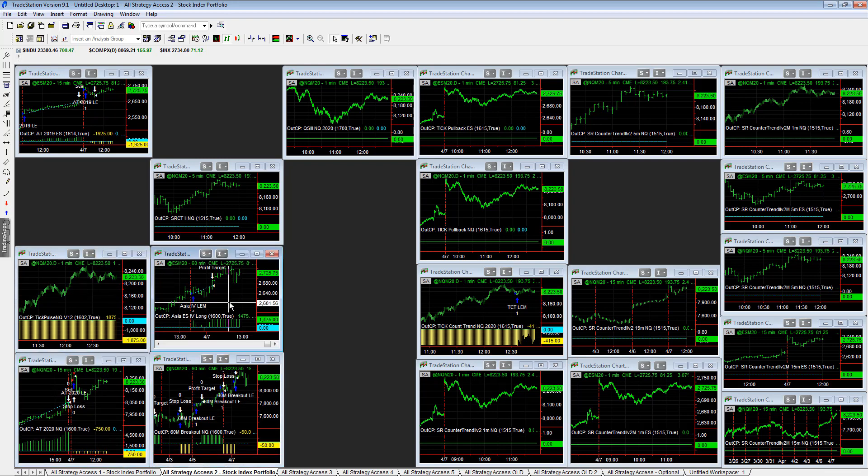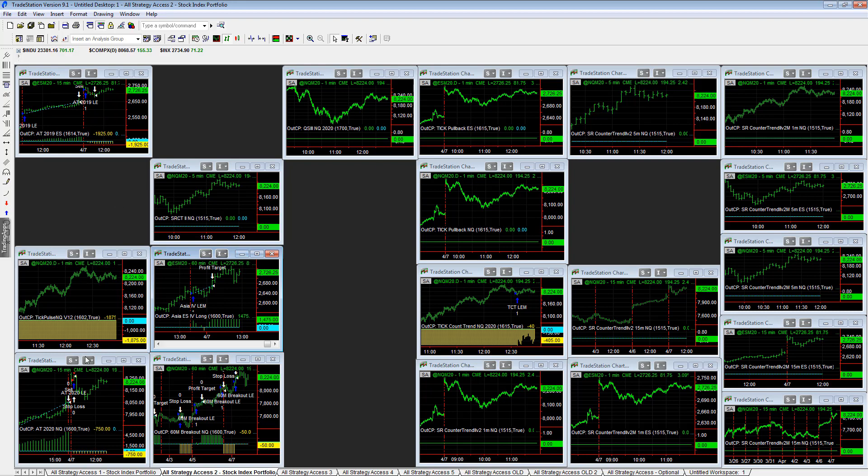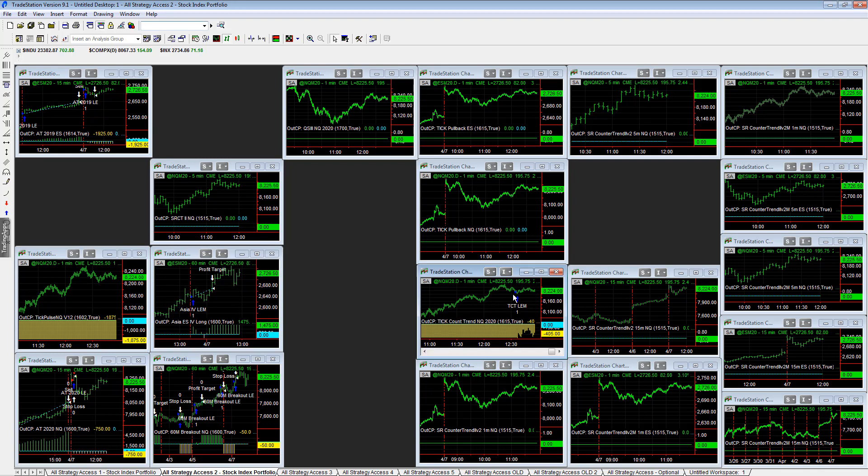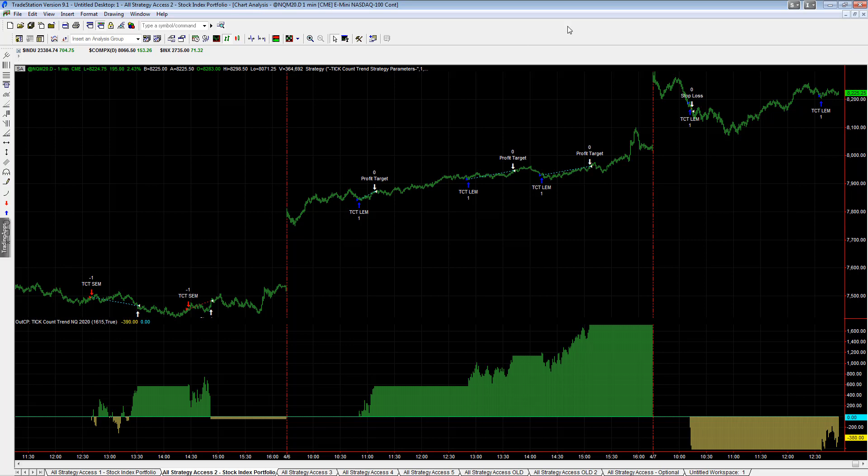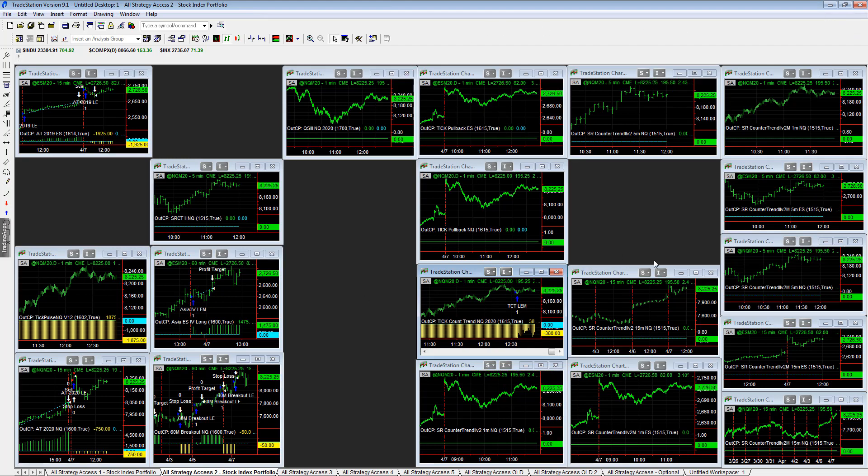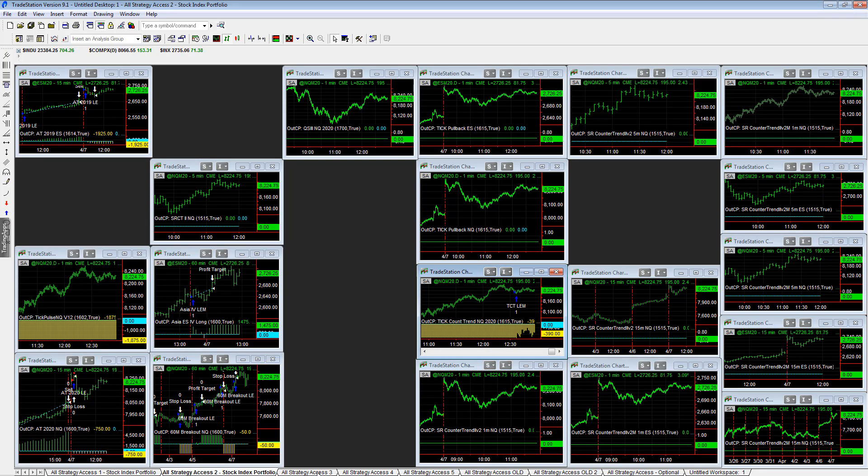Asia four ES long plus 1500 overnight catching that overnight gap gets in early. Tick count trend in Q 2020 minus 375 on the day. It has taken one loss here and taken on another trade here. This kind of pattern makes it look, the market's about to move higher. Two big gap ups in a row though. So it's kind of, it's a lot of, it's a lot of buying pressure right now. We'll see if some of that gets exhausted.